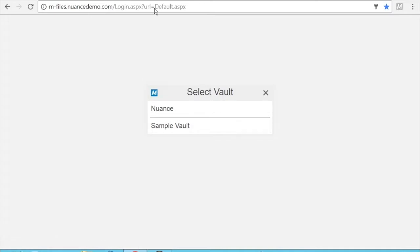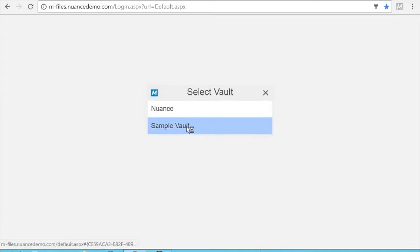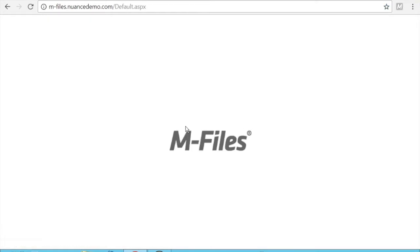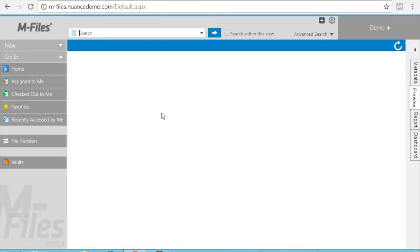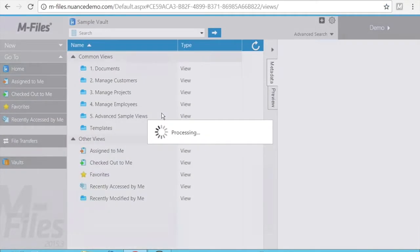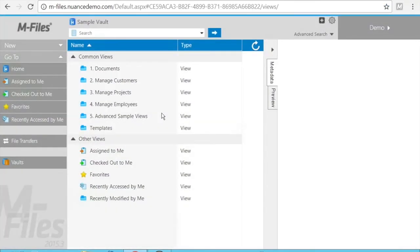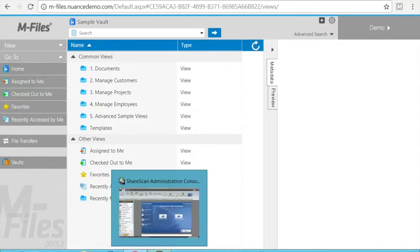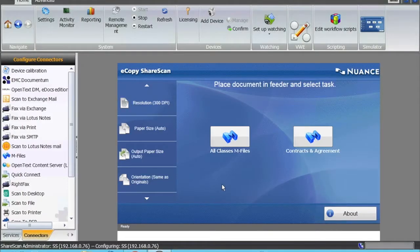I'm using an mFiles demo system which is a hosted system. I have a sample vault on there. This is a live system but using demo dataset. These are different classes and different document types that I have in my repository, and I want to scan from my ShareScan to these.